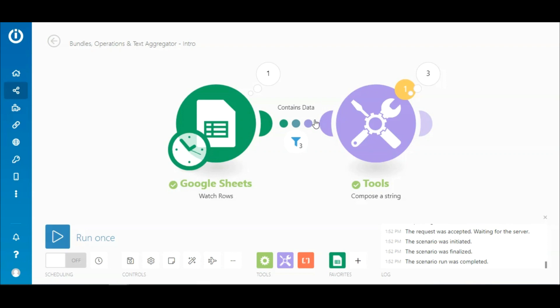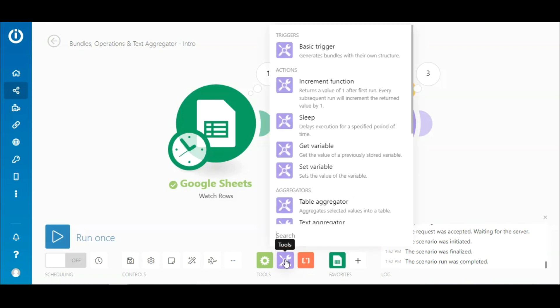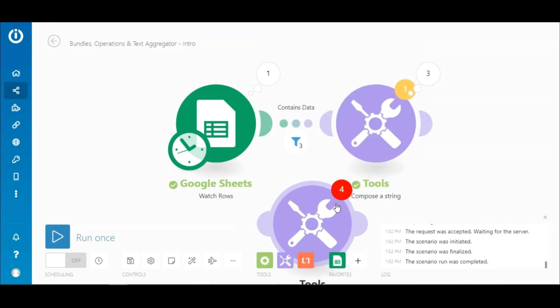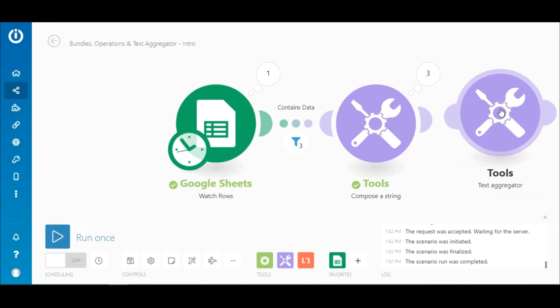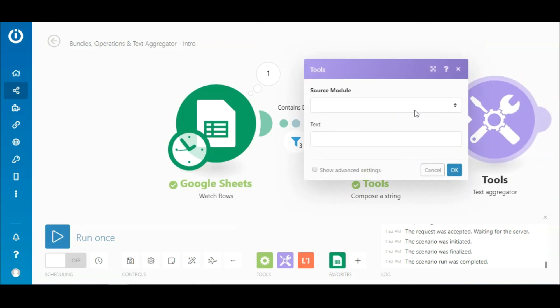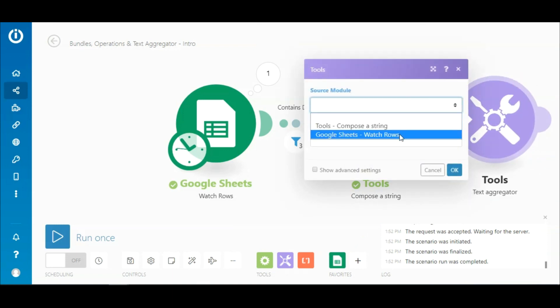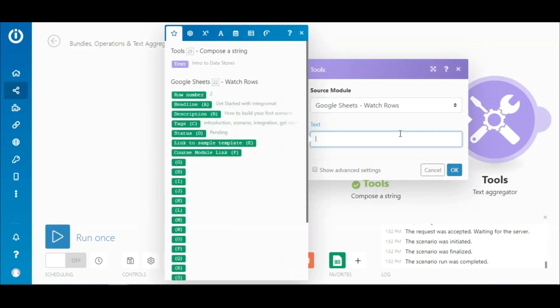Now let's say you want to take the output of each of the three bundles from the Compose a String module and combine them into a single string. To do so, you need to add a text aggregator, which you can also find under Tools. Select the Google Sheets module as the source node and map the text element from the Compose a String module.